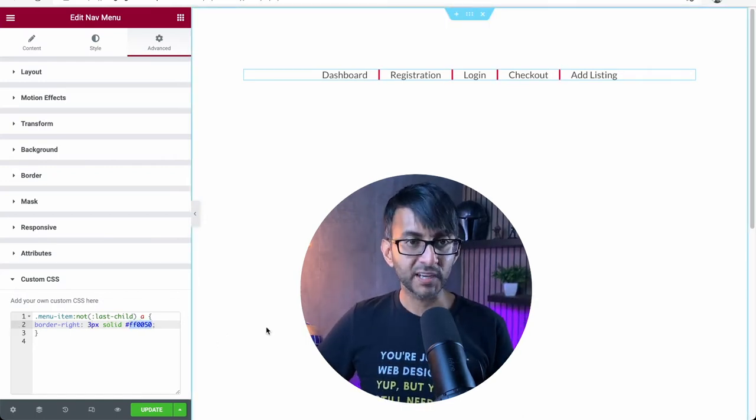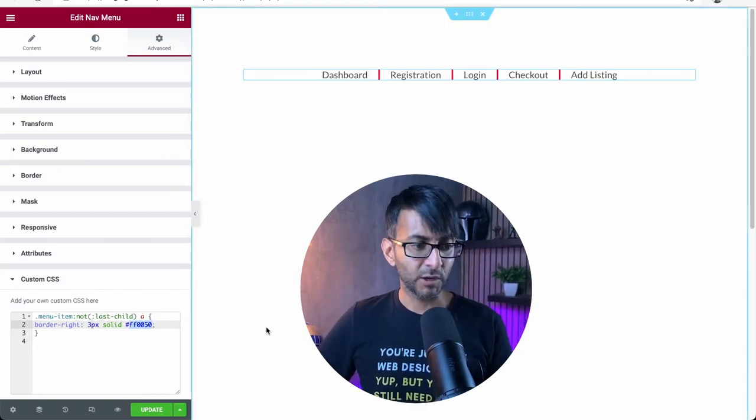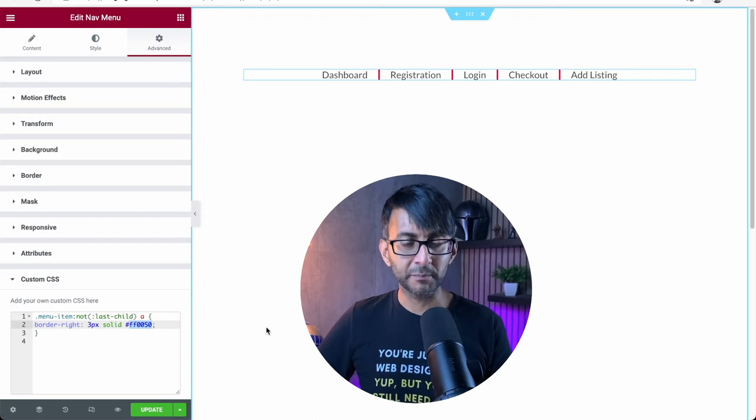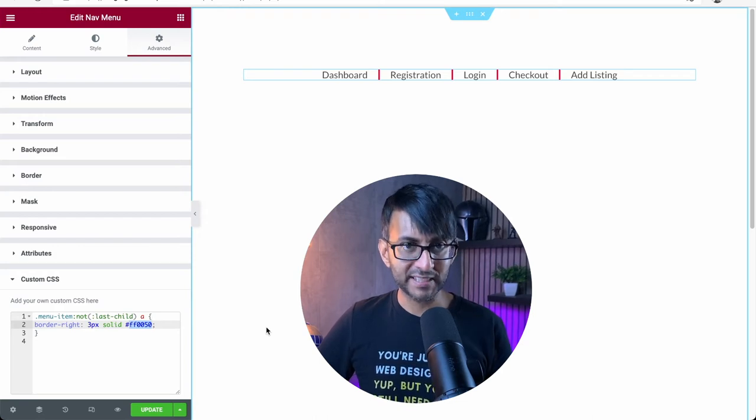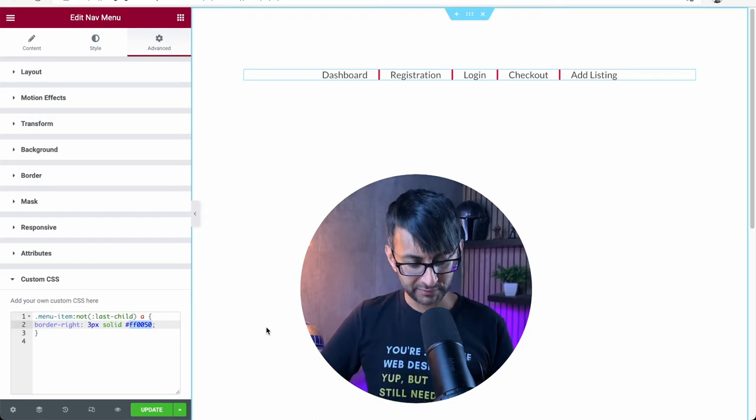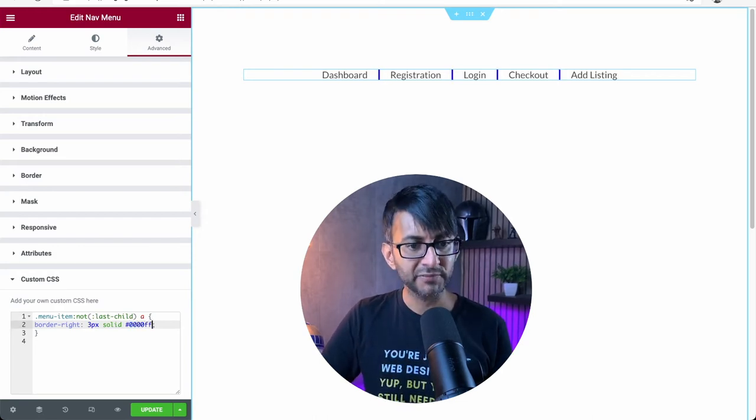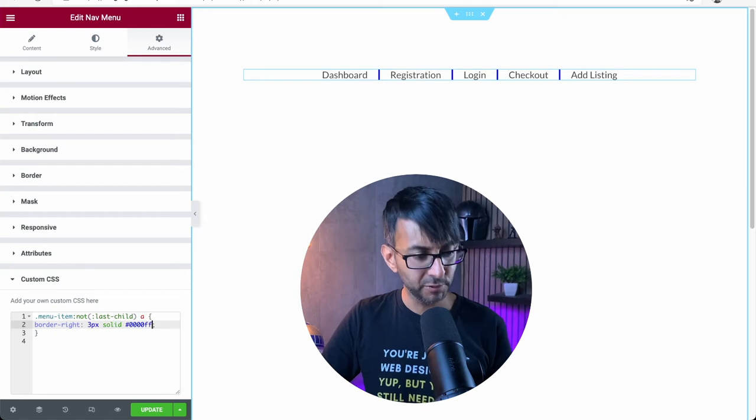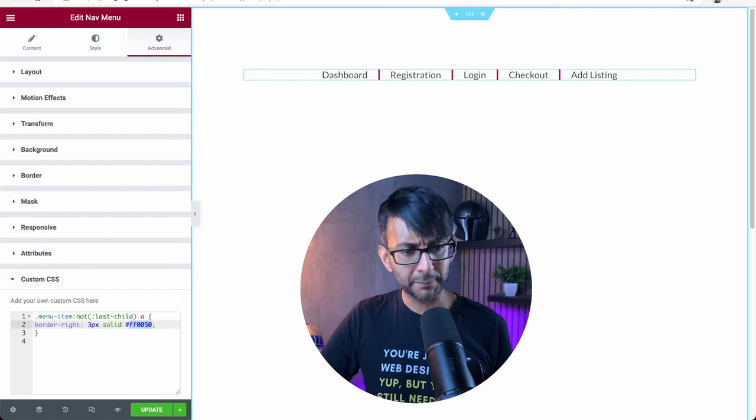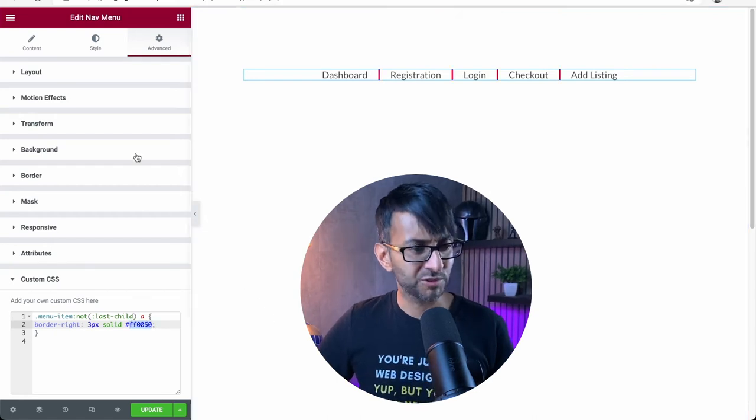We also have the color. I've got solid at the moment. You can make it dashed if you want, but if I was to go in and put 0000FF, that should go blue. I'm going to put it back to the Web Squadron color.